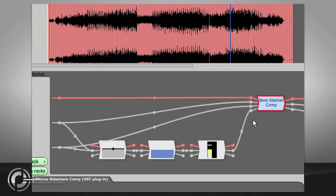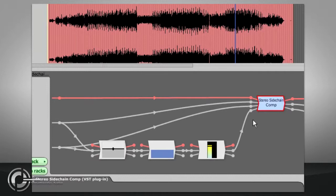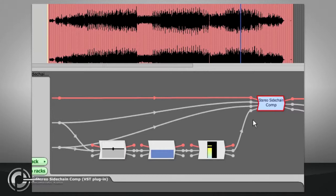The rack filters chapter shows how to set up the routing, so that the side chain is fed from a different track to the main audio input. For example, to duck the level of the bass on each kick drum hit.